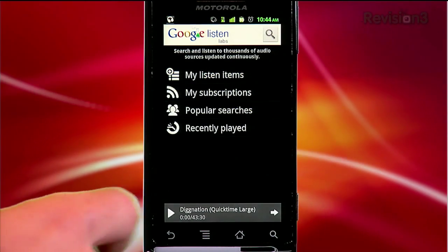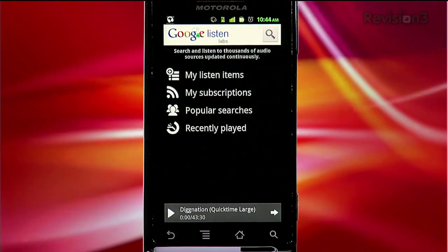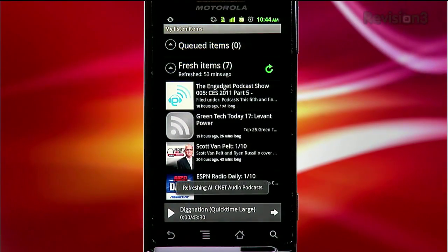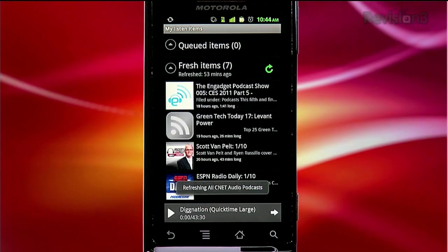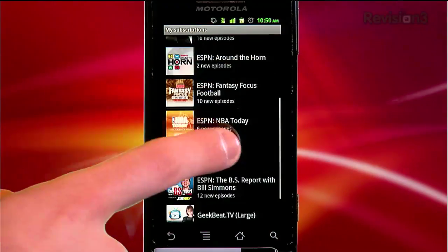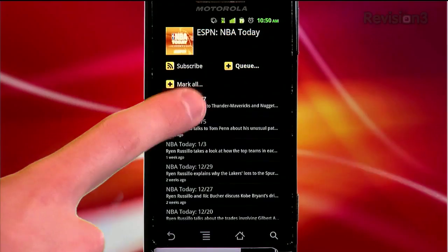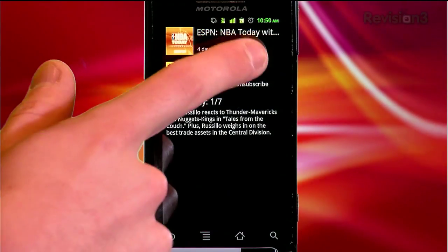If it looks like something you're really interested in, you can view more episodes from the same feed or subscribe and have that audio feed added to your subscriptions. Back at the home screen, you can tap My Listen Items to see what you have lined up in your queue as well as the most recent items that have been downloaded — helpful if you have a huge amount of items to listen to but just want to hear the most recent topical feeds first.